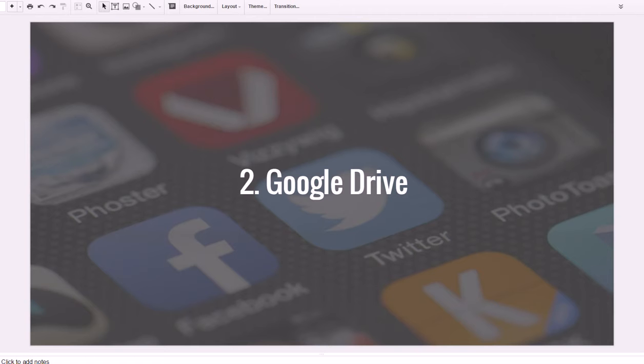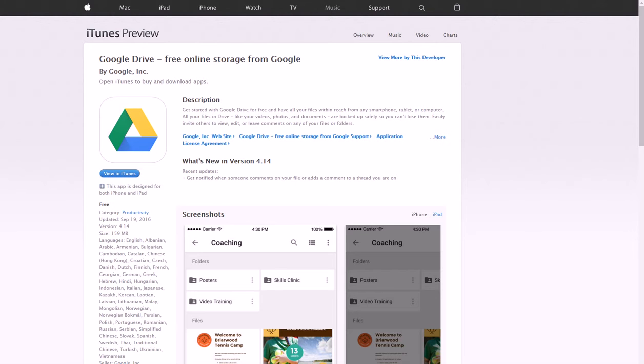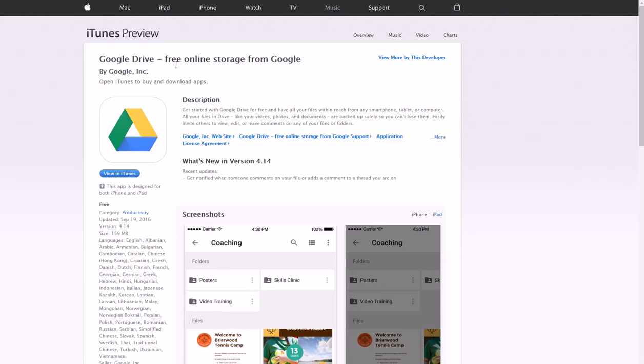You can do all these different things all on your phone using Google Drive and it's free. All you have to do is have a Gmail email which is free to create, takes like five minutes.